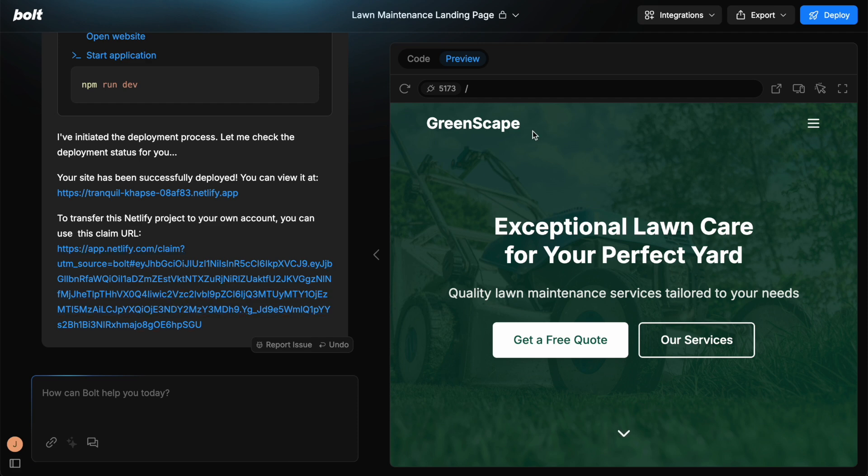So those are the key features with Bolt. You're going to find yourself going back and forth with the AI agent. And if you want to learn more about Bolt and watch us build real apps, then check out the playlist in the description.